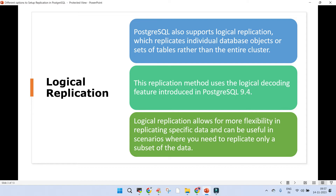Logical replication is used for more flexibility in replicating specific data. For example, if I have a database of 10 terabytes in size and I don't want to replicate the entire dataset — just a table which is a few GB in size — it's not required to replicate the entire physical cluster. A subset of that can be replicated using logical replication.